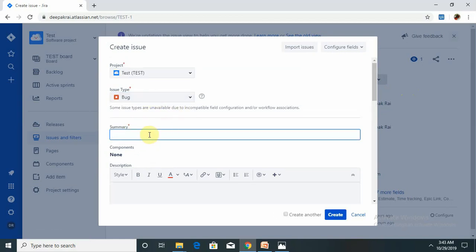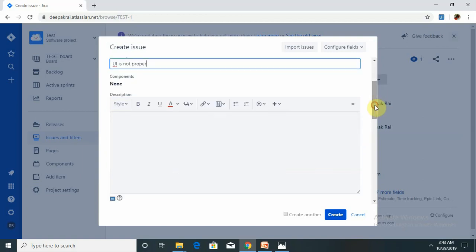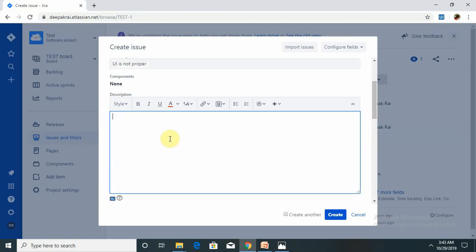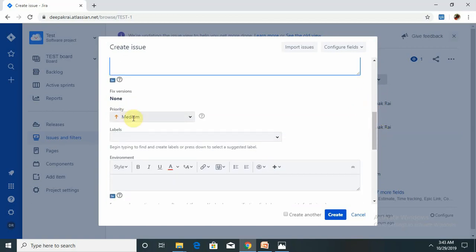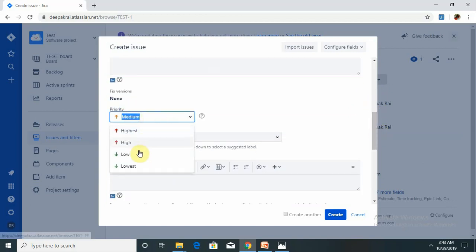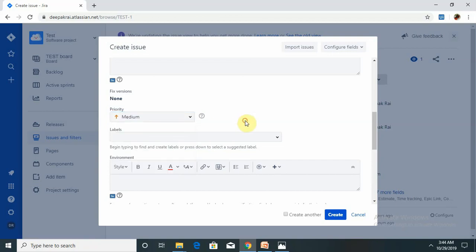From here I have to mention, like UI is not proper - this is the summary of the defect. And here we have to mention each and every step in the description tab. Then there is a priority - there are four fields in the priority: highest, high, low, and lowest. Highest means a blocker as a priority set, so that should be resolved as soon as possible. Then the level - if any levels are added, levels are normally used for the project name or any functionality of that product. So level should be selected from here if it is available.